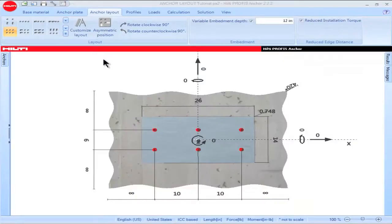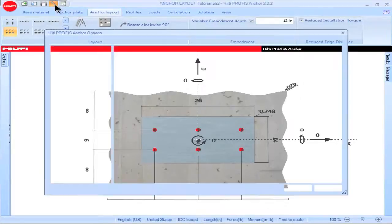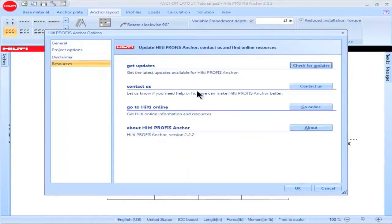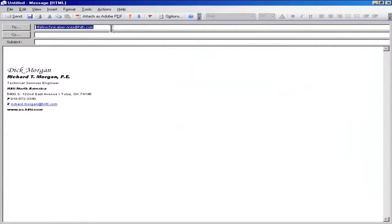This concludes the PROFIS Anchor tutorial on the Anchor Layout tab. If you would like to contact Hilti for additional information, click on the wrench icon in the upper left portion of the main screen. Click on Resources, then click on Contact Us. You will be able to send an email to Hilti North America Technical Services.